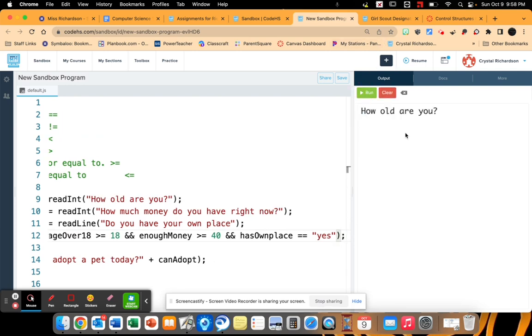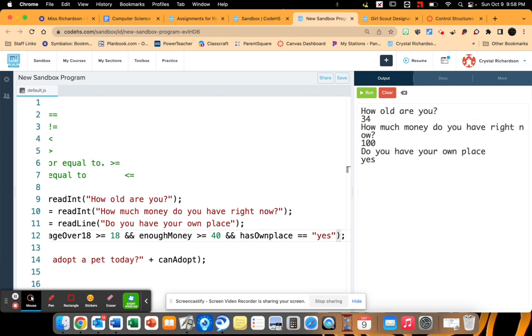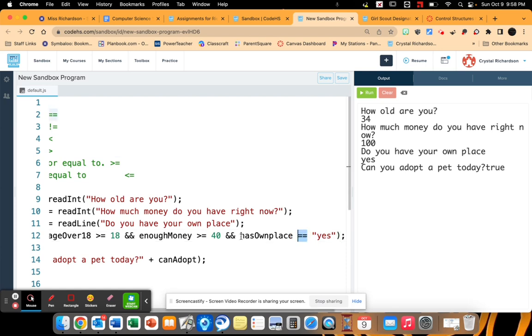And if age over 18 and enough money and has own place equals yes, then we can adopt. So how old are you? $34, $100. Do you have your own place? Yes. Can you adopt a pet? So notice here I used the equals because I wanted has own place to equal this exact string.